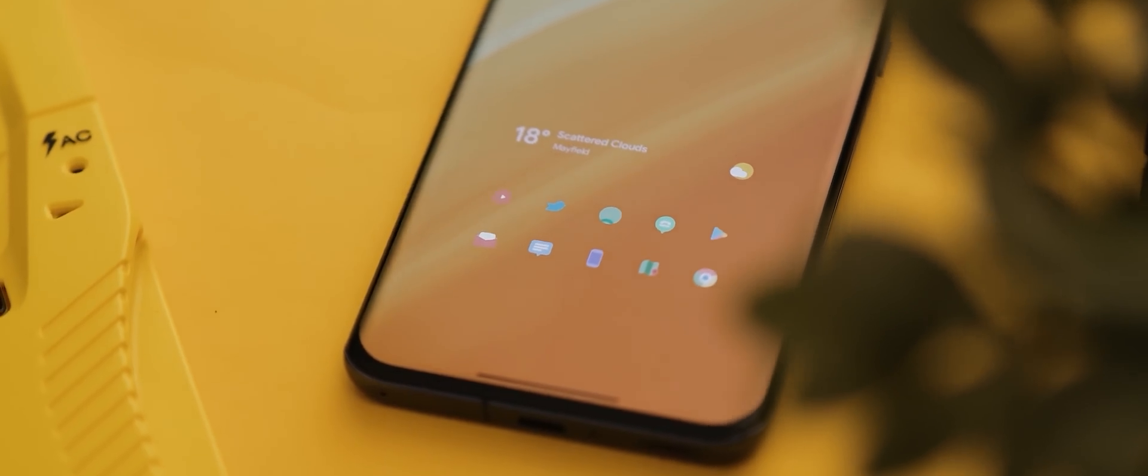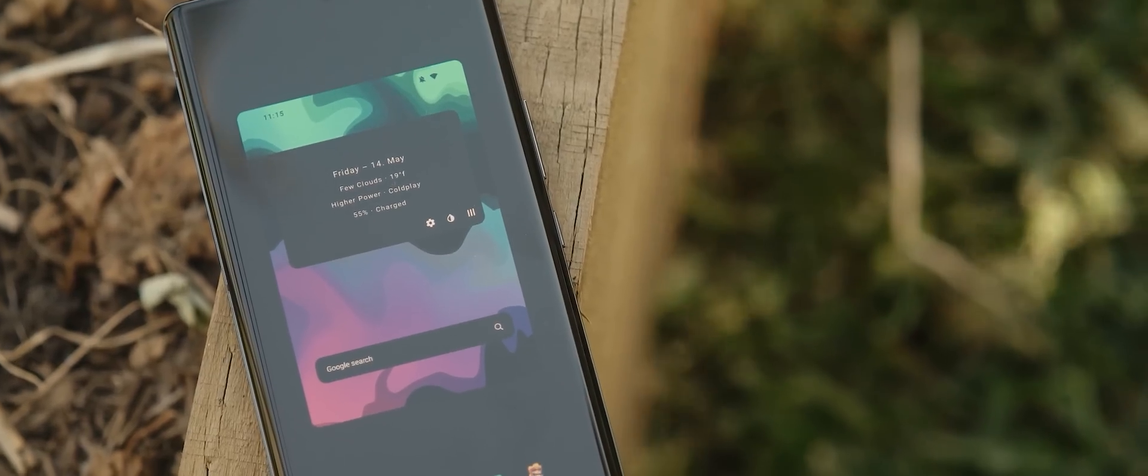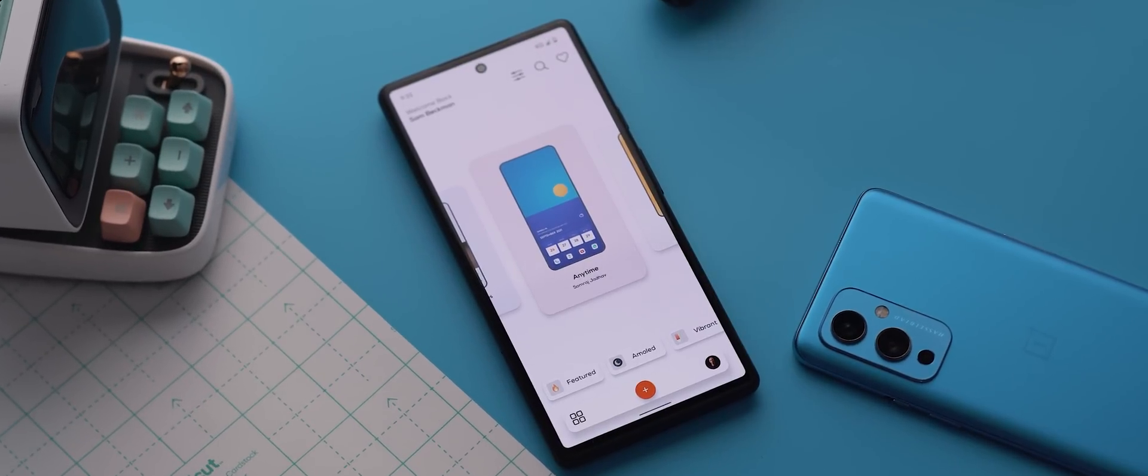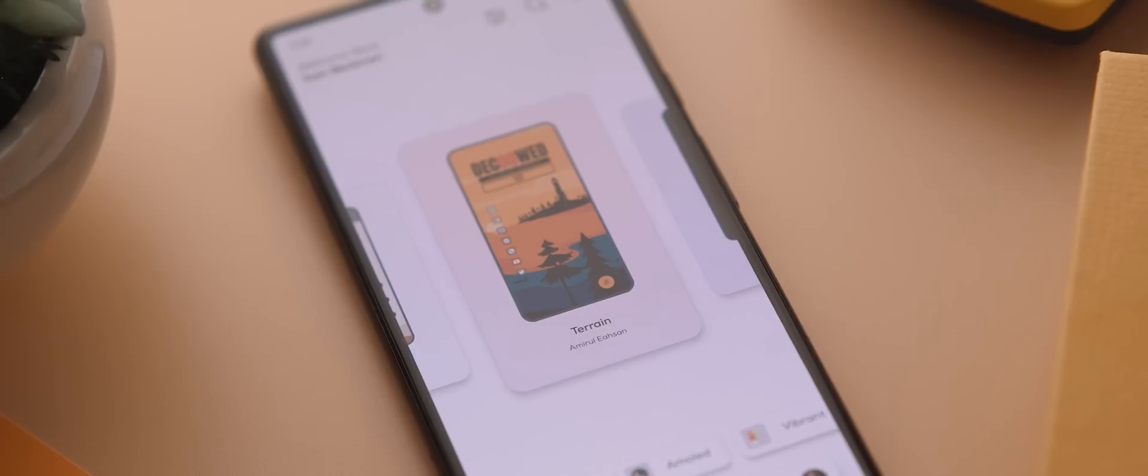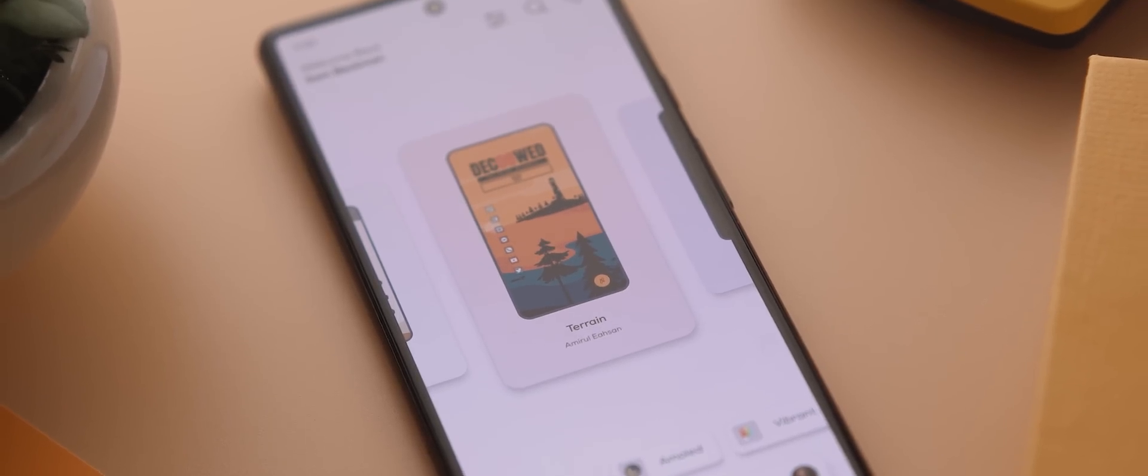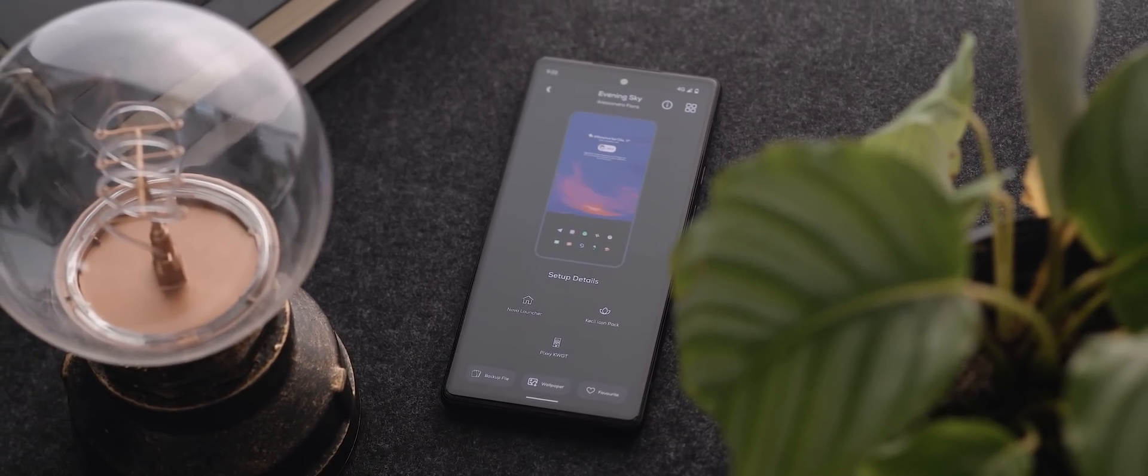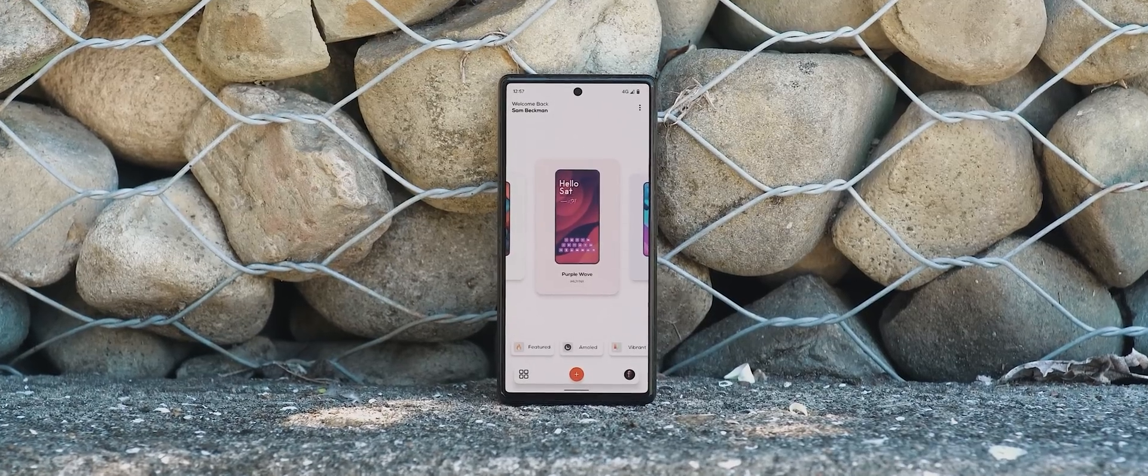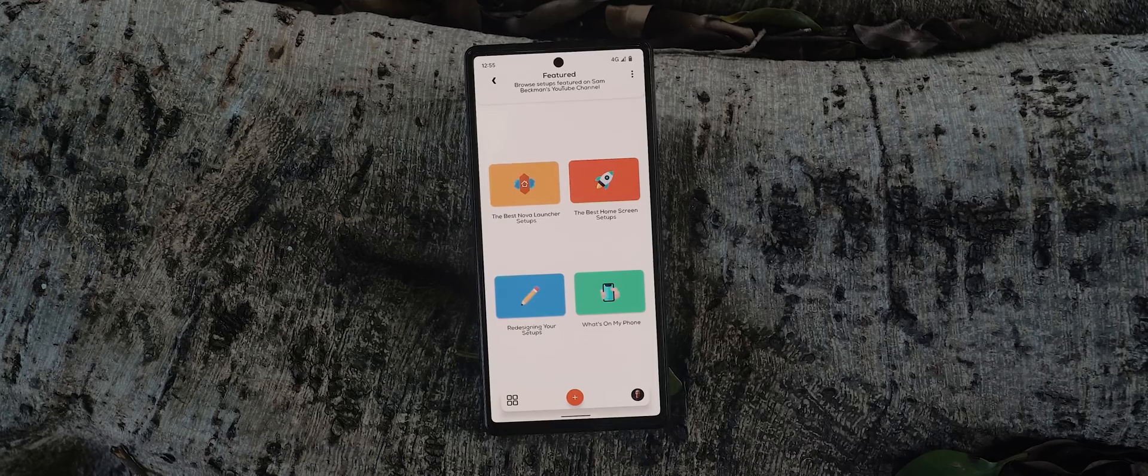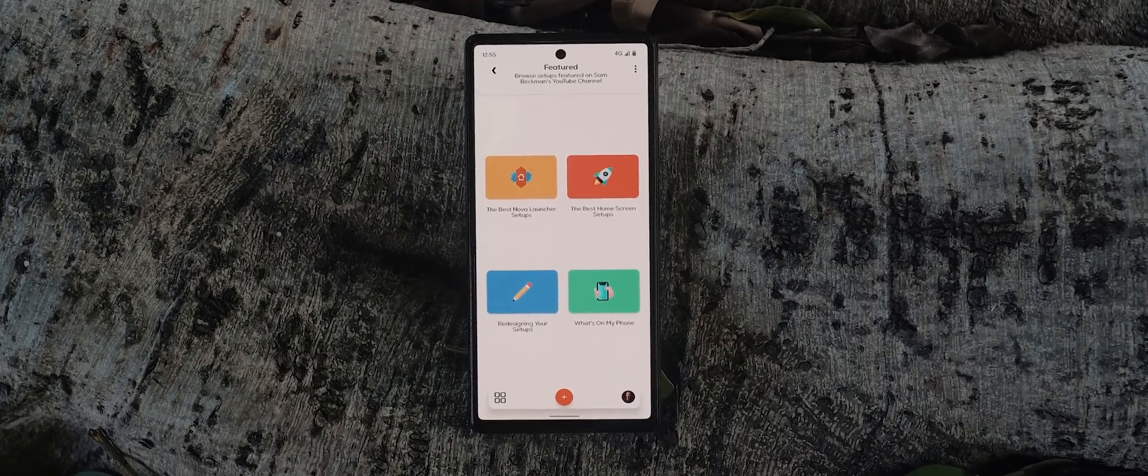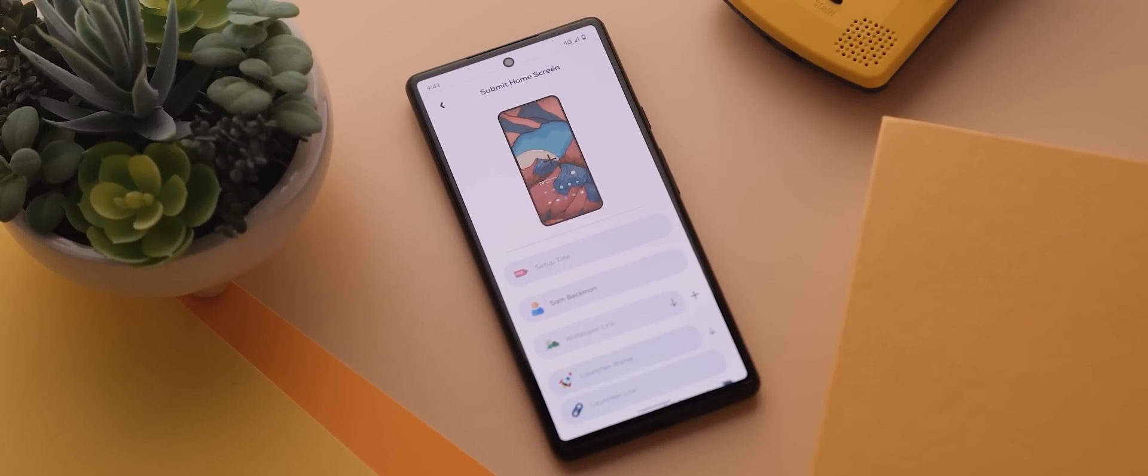And if you're a fan of customization, then you probably know that the toughest challenge you can come across is not necessarily creating a setup in and of itself, but rather finding inspiration in the first place. And so for anyone who doesn't already know, I actually created my very own application that aims to solve this issue and it's called Palette. It's designed to be your one-stop hub for finding beautifully designed and highly customized Android setups, and I did an in-depth walkthrough of the entire app at the back end of last year. Link below if you missed that.